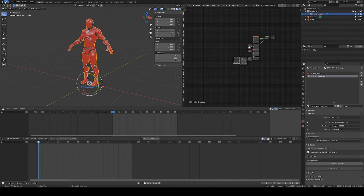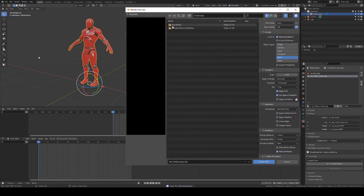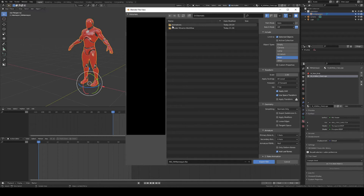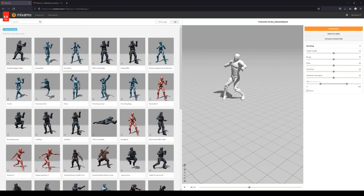With that done, go to Export FBX. I've made a preset already for everything that works well for the Mixamo export. We just want to export the mesh — these settings are fine. We don't want to apply modifiers in case there are subdivision surface modifiers or anything else you want to keep, so disable that setting at all cost. We don't have an armature, which we don't need.